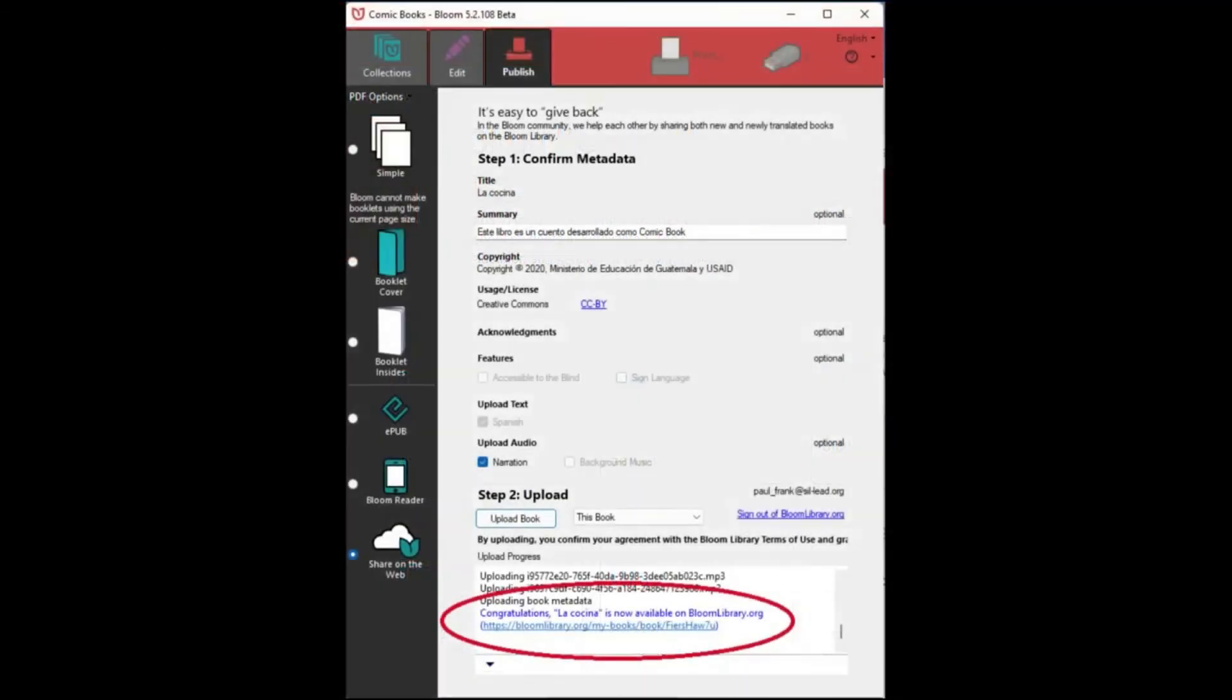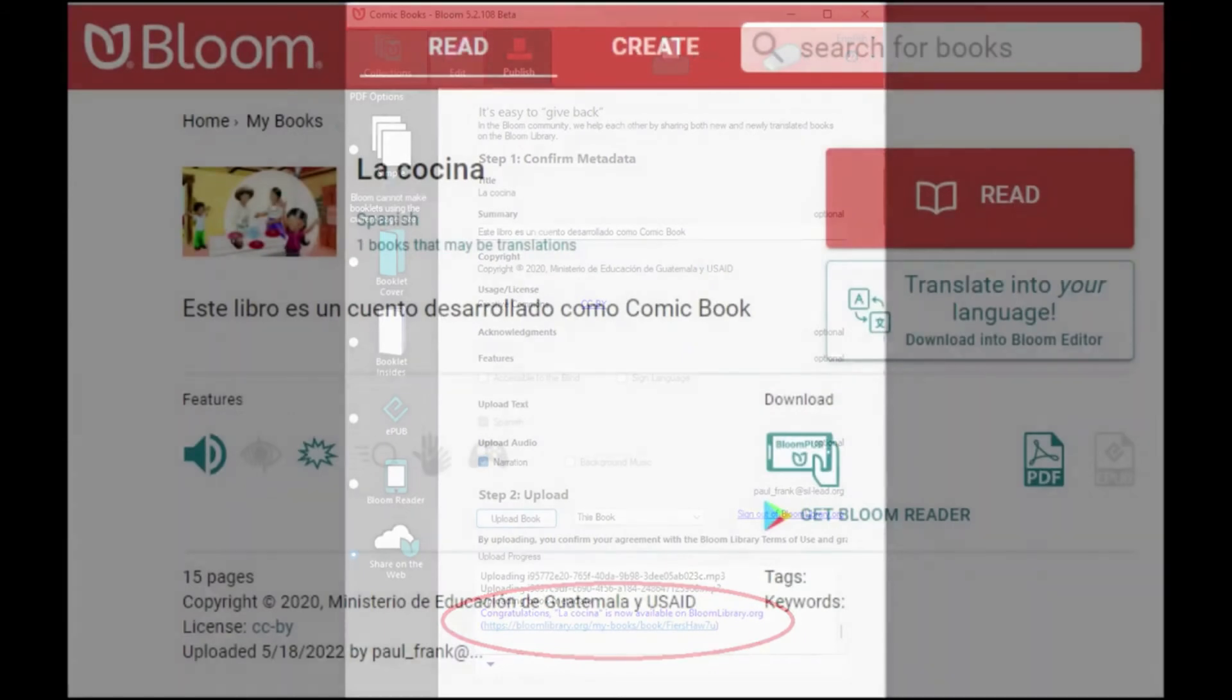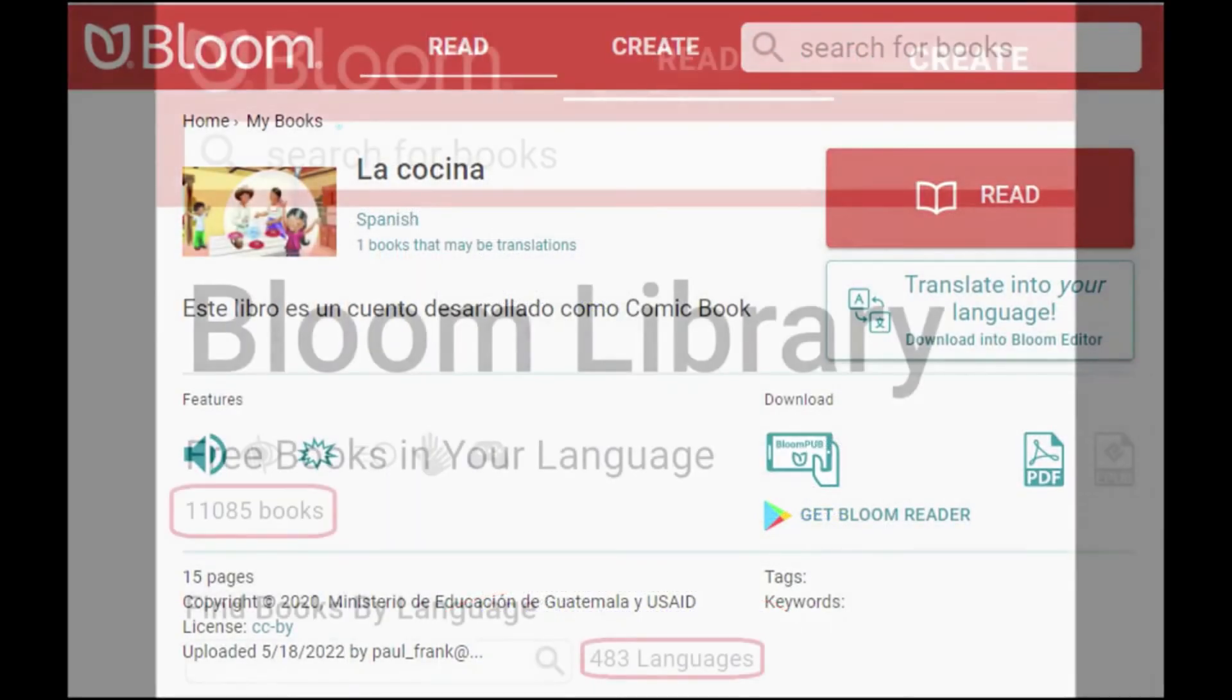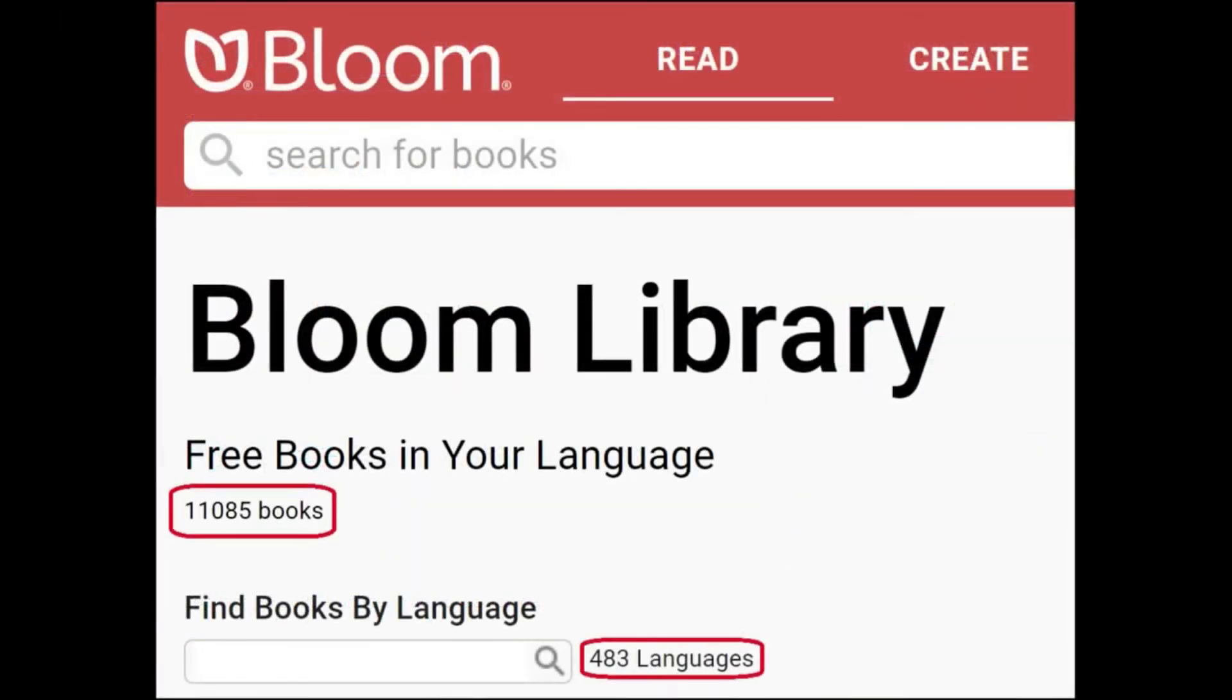Best of all, you can share your Bloom books with others through the Bloom Library website. Bloom Library currently has over 11,000 books in nearly 500 languages, all free to be translated and adapted.